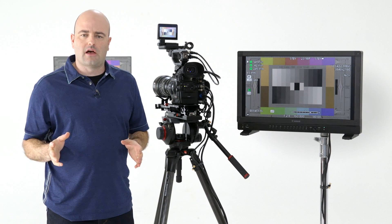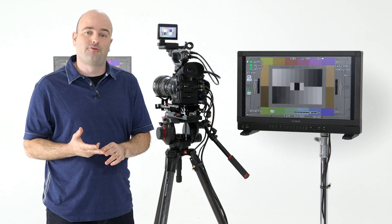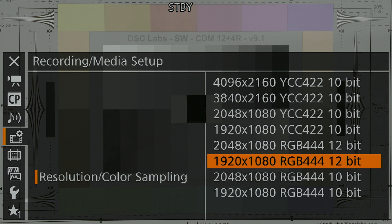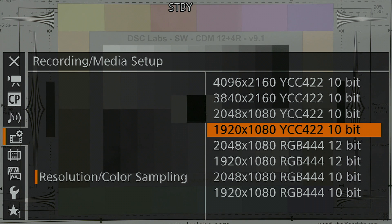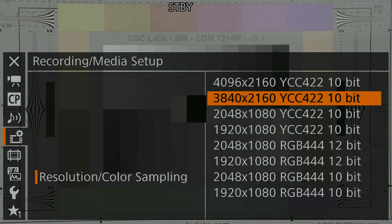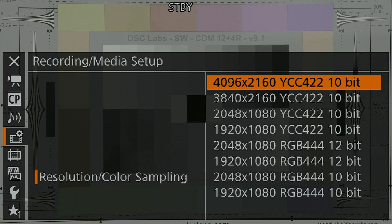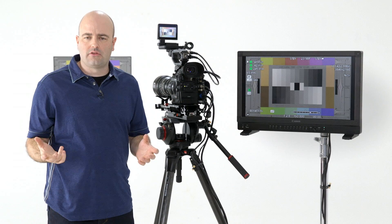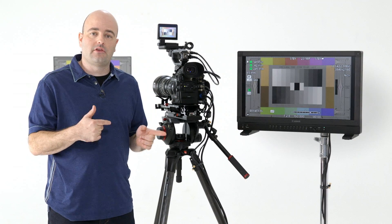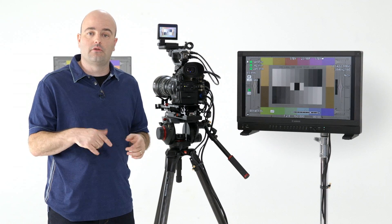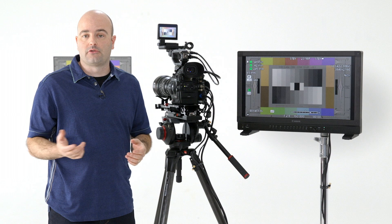Tons and tons of options. The fact that we have 12-bit RGB 444 recording internally to those CFast 2.0 cards in HD and 2K is huge. We also have ultra high definition DCI 4K internally to the camera system. That's the C300 Mark II's recording options.